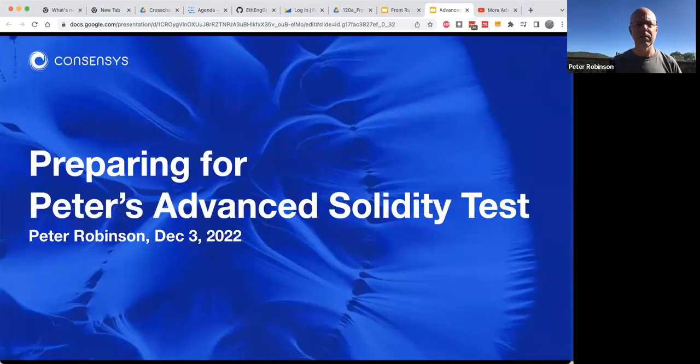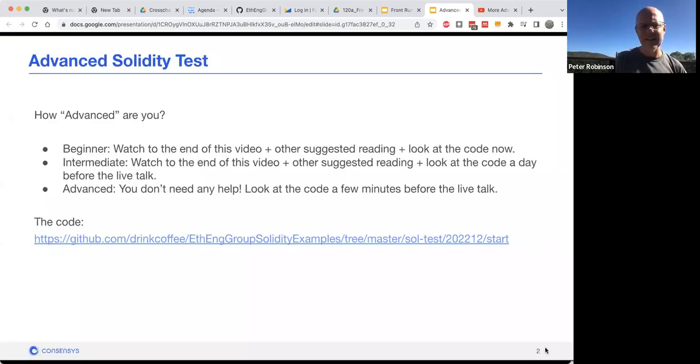Hello and welcome everyone. This is just a quick talk to get everyone ready who's going to be joining the advanced Solidity test talk. So, preparing for the advanced Solidity test.